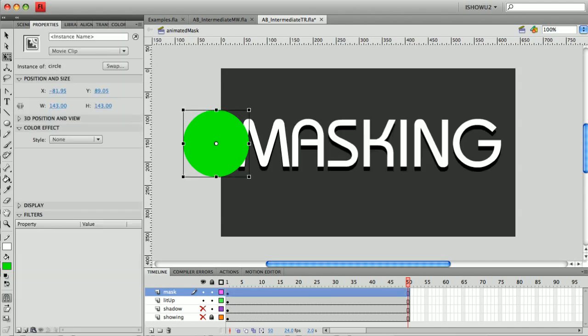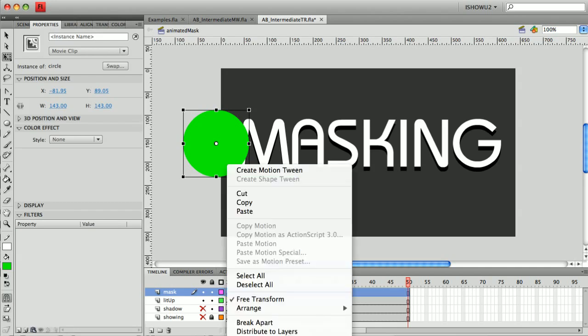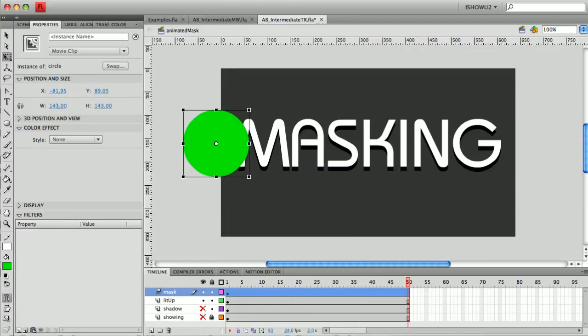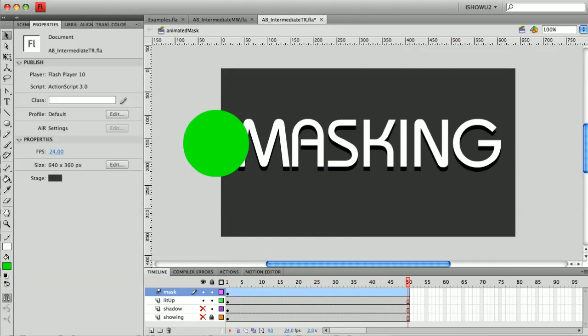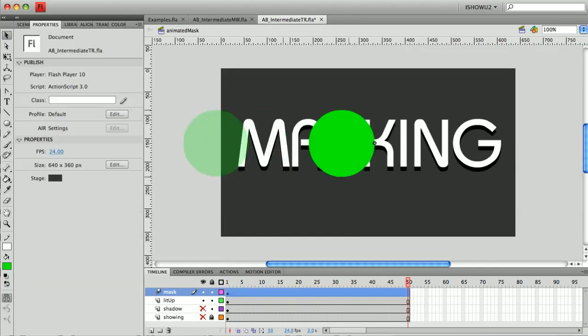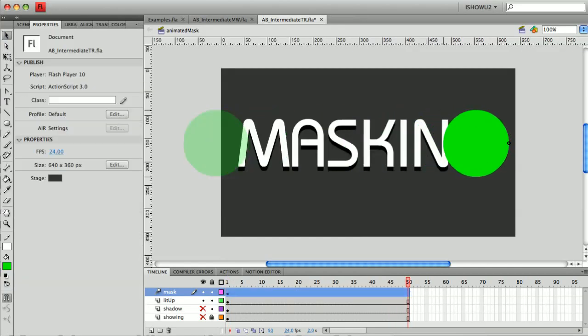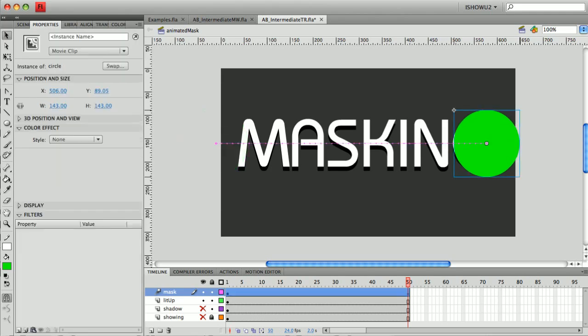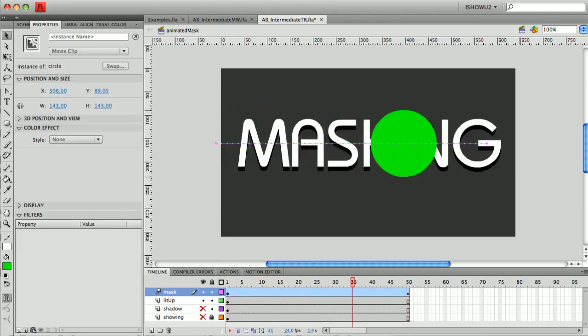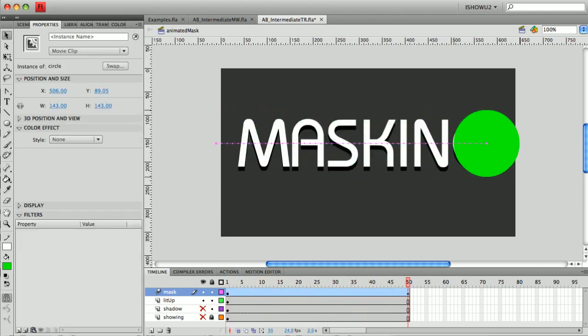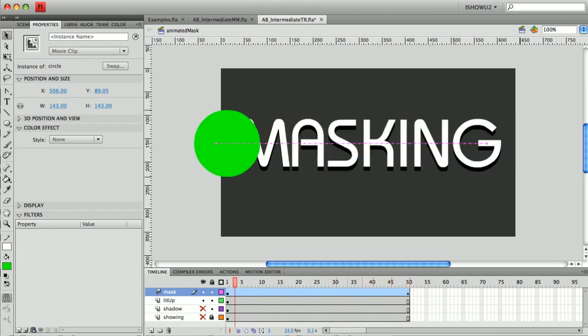So what I want to do is have the green ball move over the word, just animate very simply over the word. So let's start with that, create motion tween and I'm just going to have the ball move from right to left. OK, so now we've got the ball just kind of traveling over the word masking.